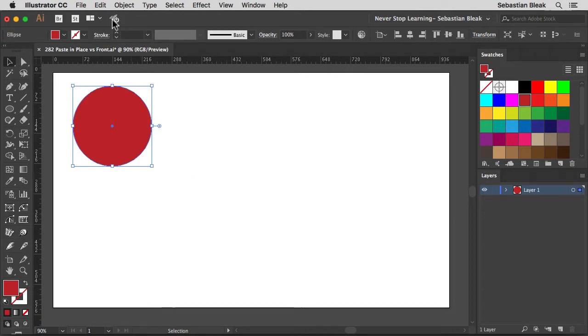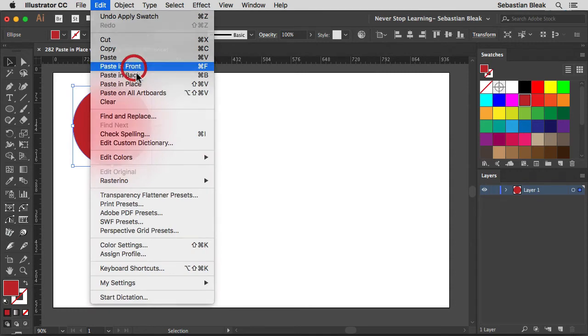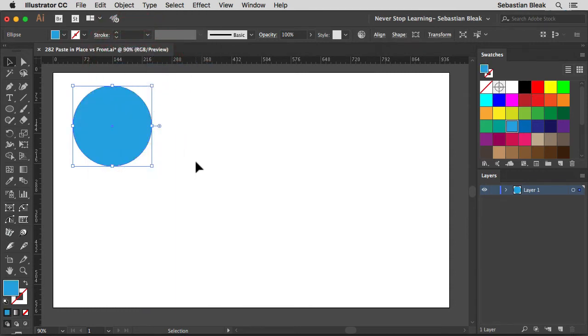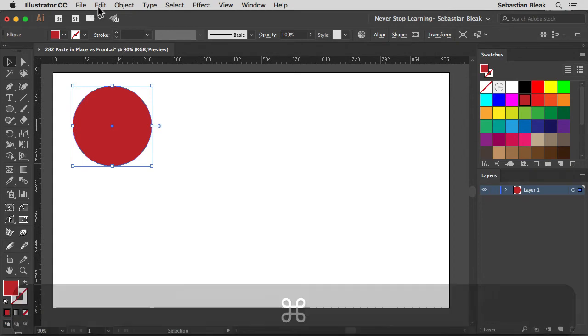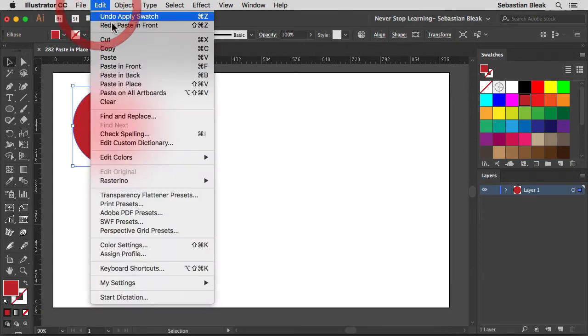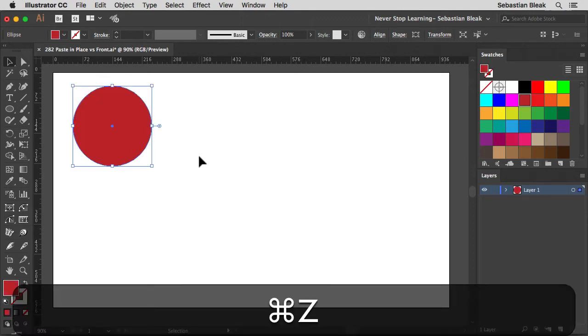Now if I go into the edit menu and choose paste in front, it's going to go right in front of that object. So I'm going to undo that. If I jump back in there and choose paste in place, it seems to have the exact same behavior. So that's why I was confused.